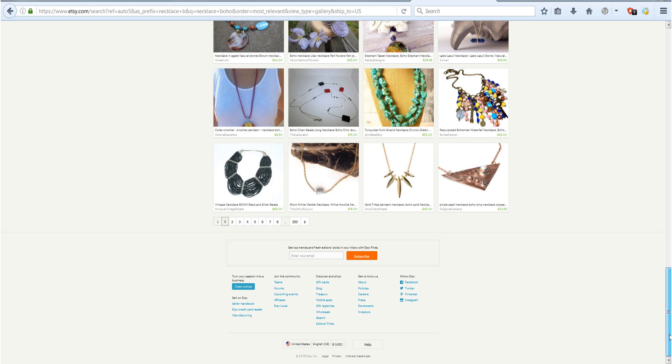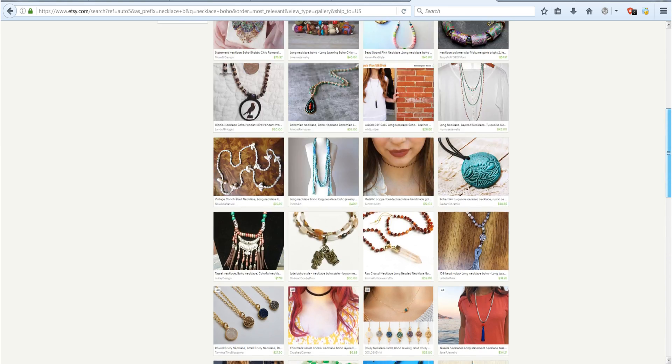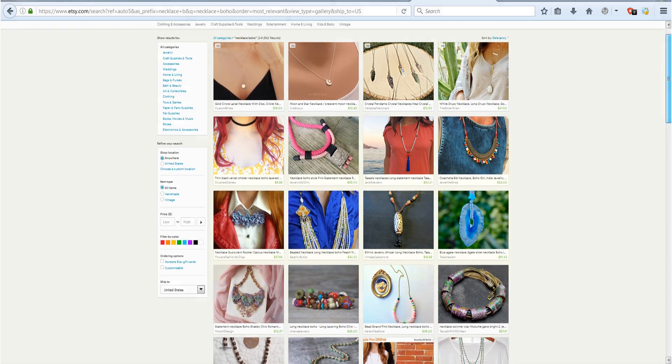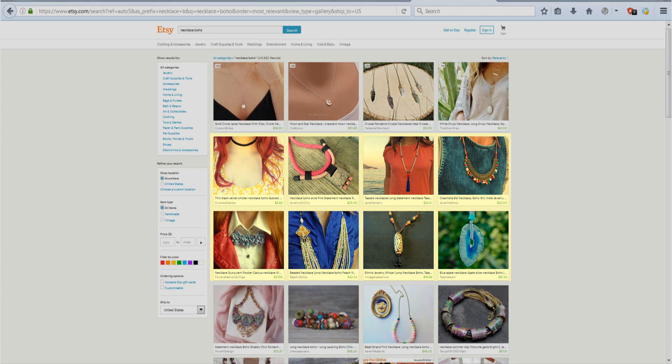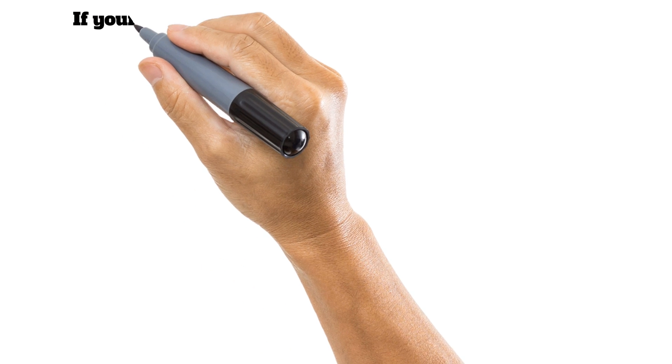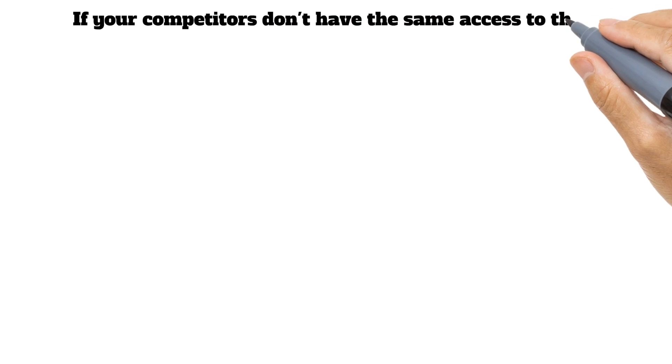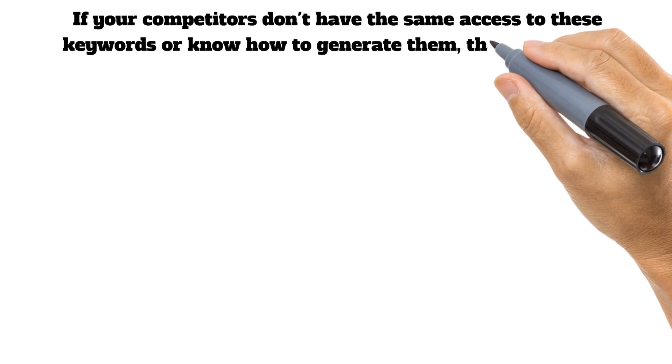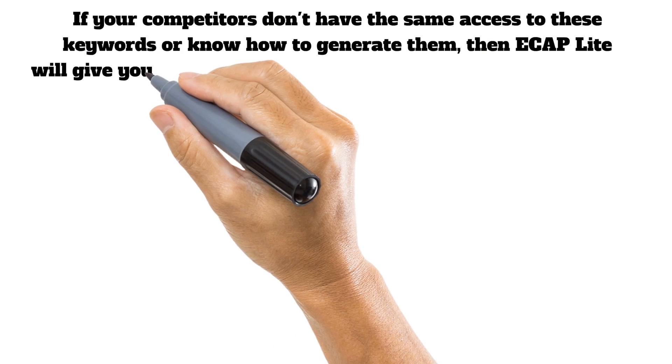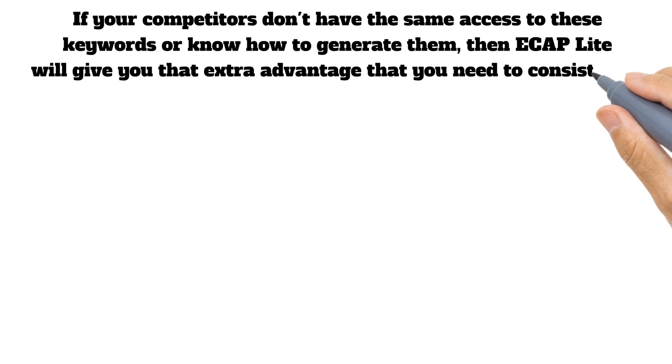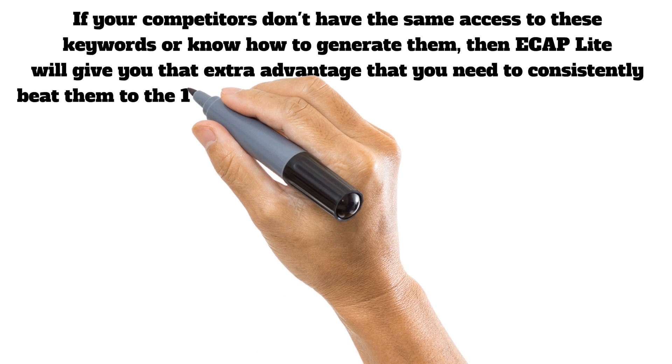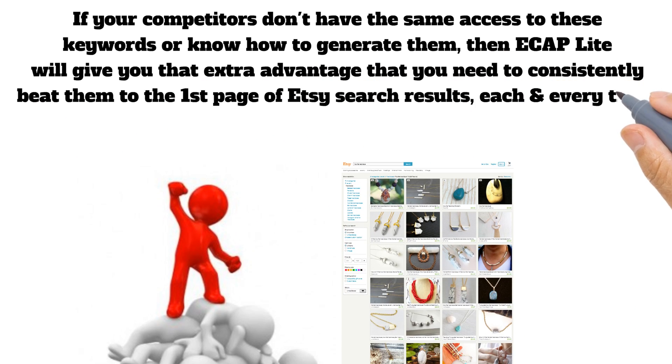eCAP Lite will help you beat your Etsy competition by placing you above them on the first page of Etsy search results, giving you an unfair advantage over these other Etsy competitors. If your competitors don't have the same access to these keywords or know how to generate them, then eCAP Lite will give you that extra advantage that you need to consistently beat them to the first page of Etsy search results each and every time.